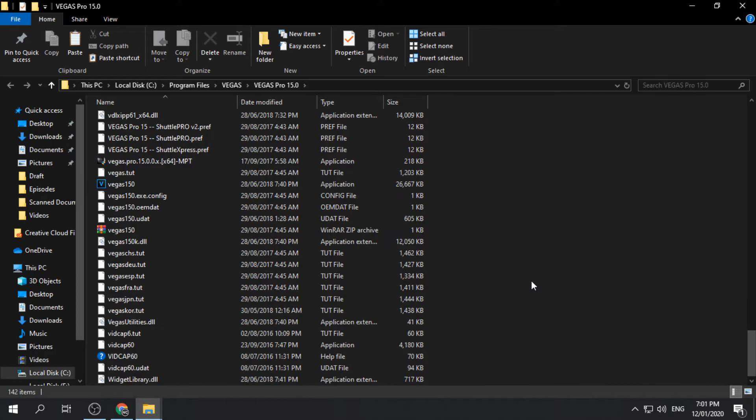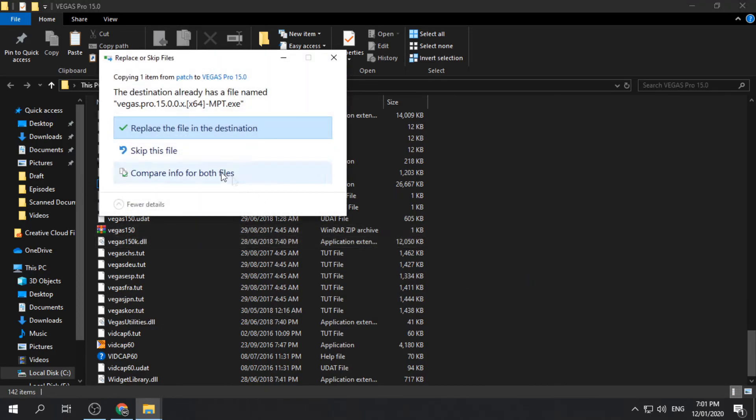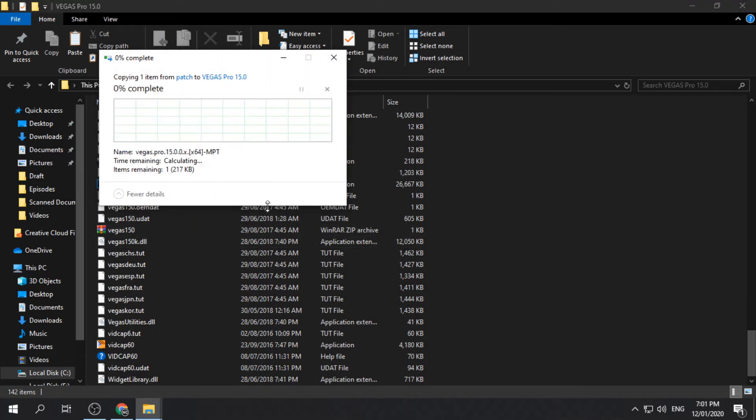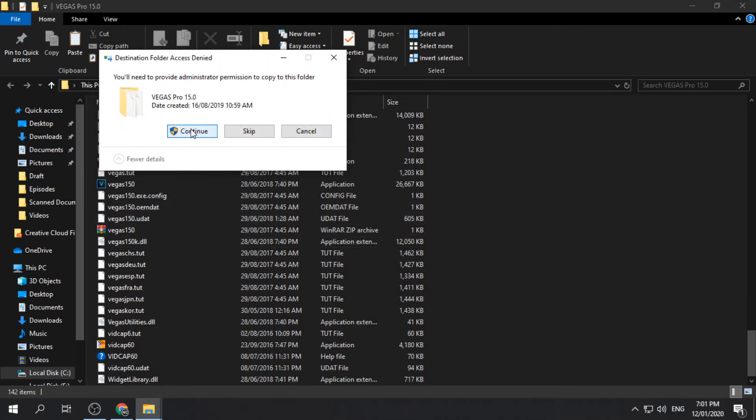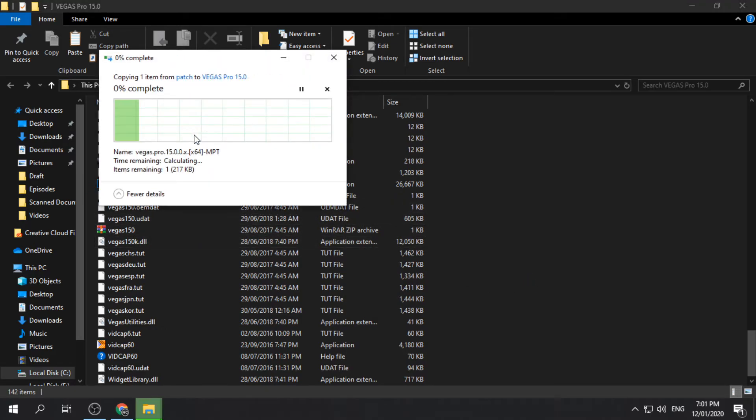Paste the copied patch file and overwrite any existing duplicate file if necessary.